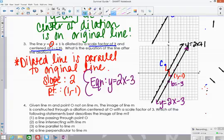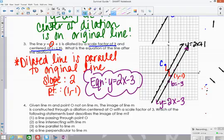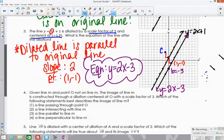So remember the two scenarios: if the center of dilation is not on the original line, the new line is always parallel and you find the new y-intercept. If the center is on the original line, the dilated line is just that original line. Now let's look at a few multiple choice questions.